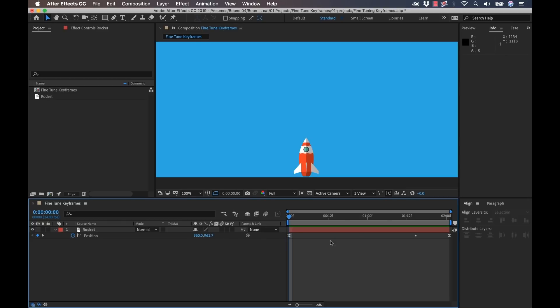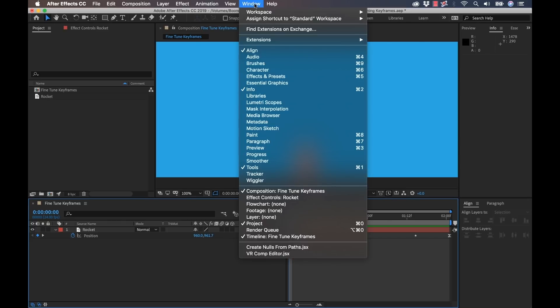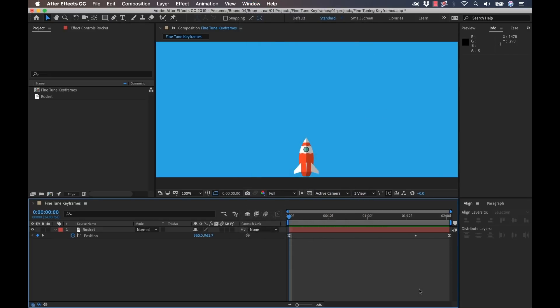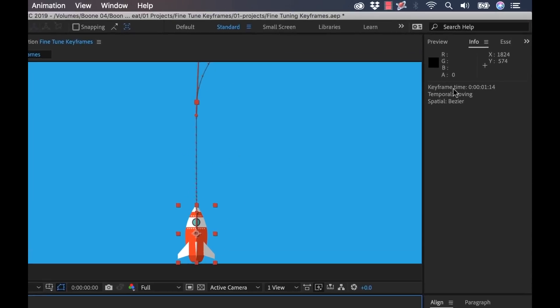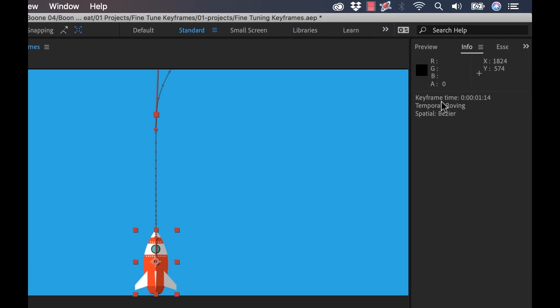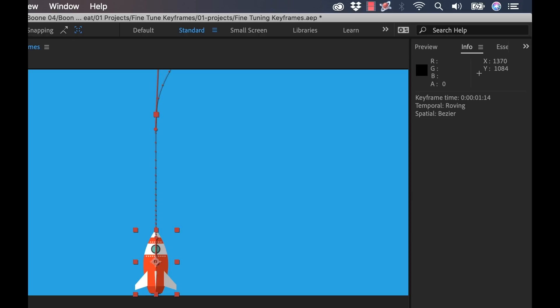Also you can view data in the info panel, which I have open here. If you don't see it, you can go to window, select info. Now with the window panel, if I select a keyframe, I selected my middle keyframe here. If you look up, it's giving us a couple of different things here. It's showing us the timecode, where it's located, one second and 14 frames, and it's going to show both the temporal and spatial interpolation. So it's showing us that this is a roving keyframe and it has Bezier handles spatially. Very cool.